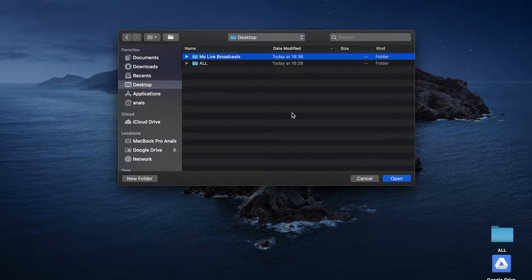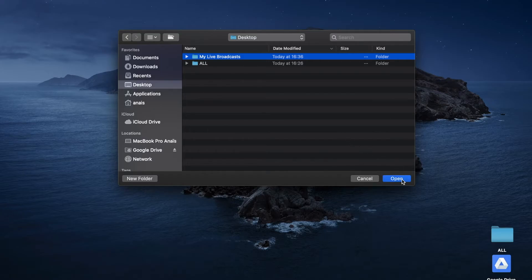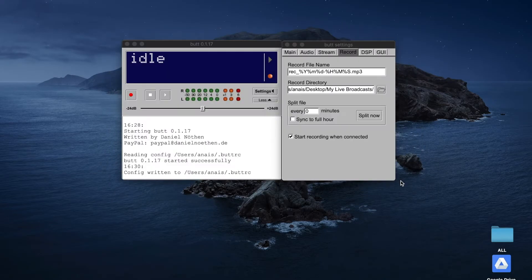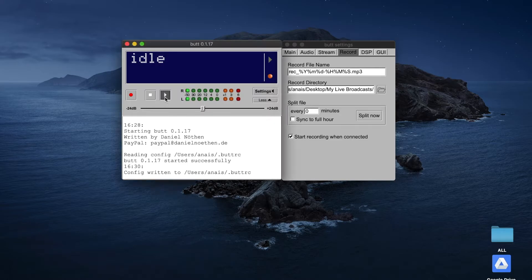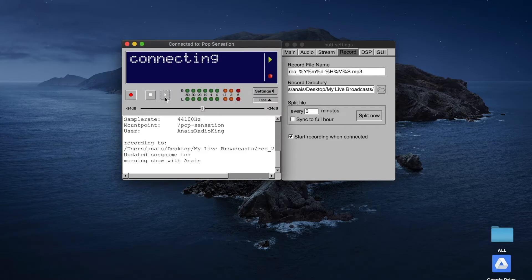When you're ready to begin your live broadcast, click on Play. You should be able to see the green circles light up. That means your sound is being picked up.